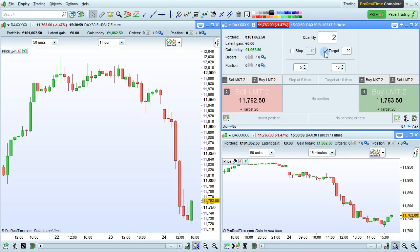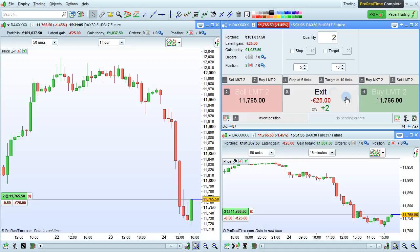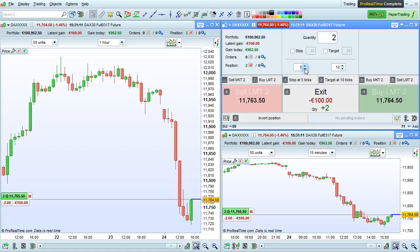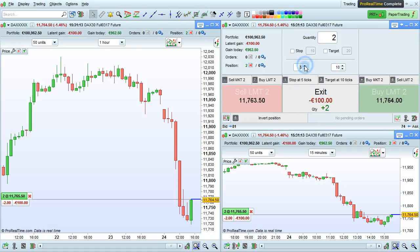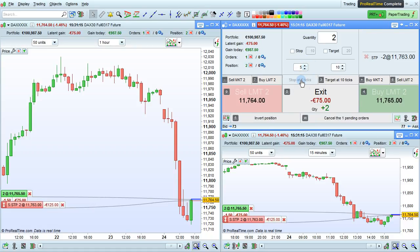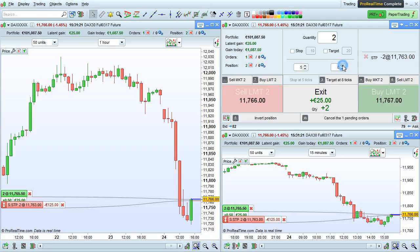Let's uncheck these boxes and open a position without a linked target and stop order. This button here will let us add a stop at 5 ticks away — you can set the distance right here. This button here lets us add a target 10 ticks away, and you can configure the distance here again.